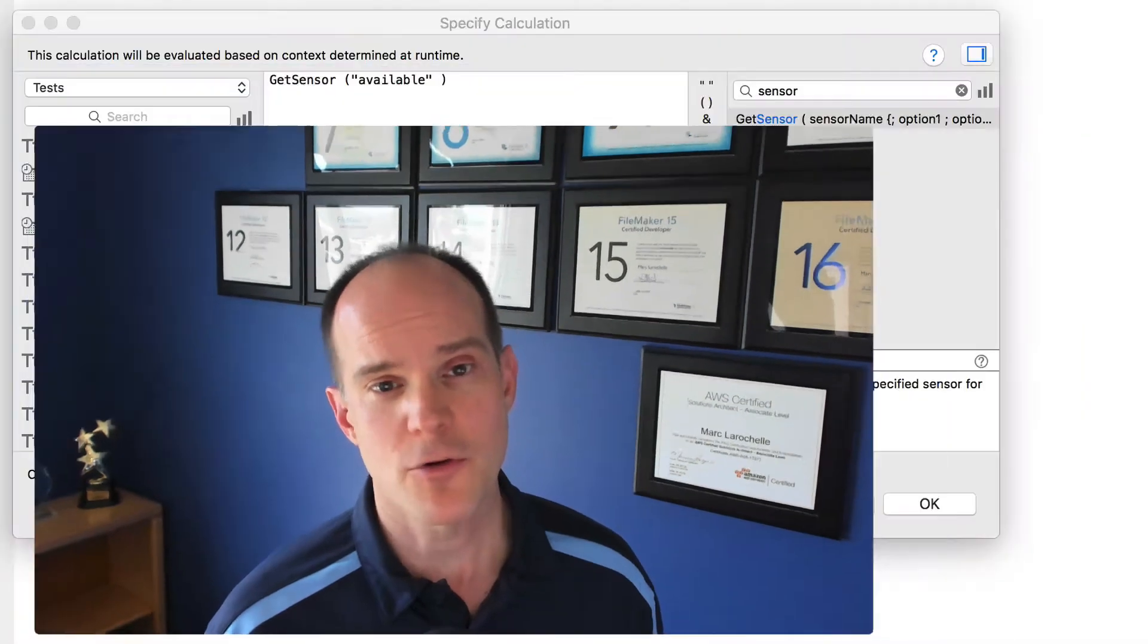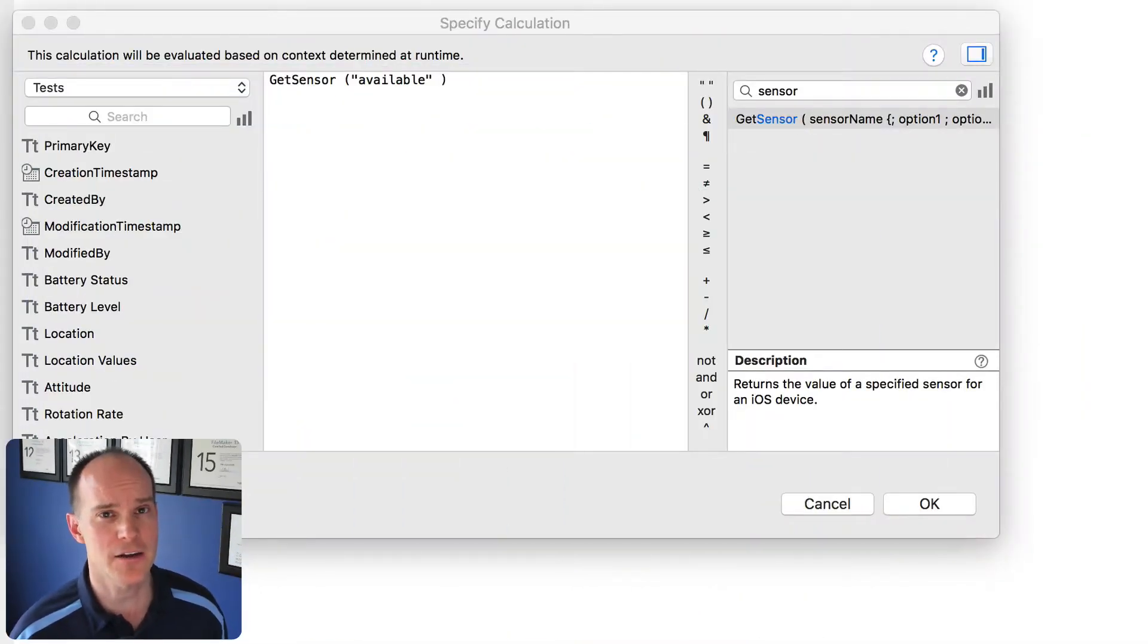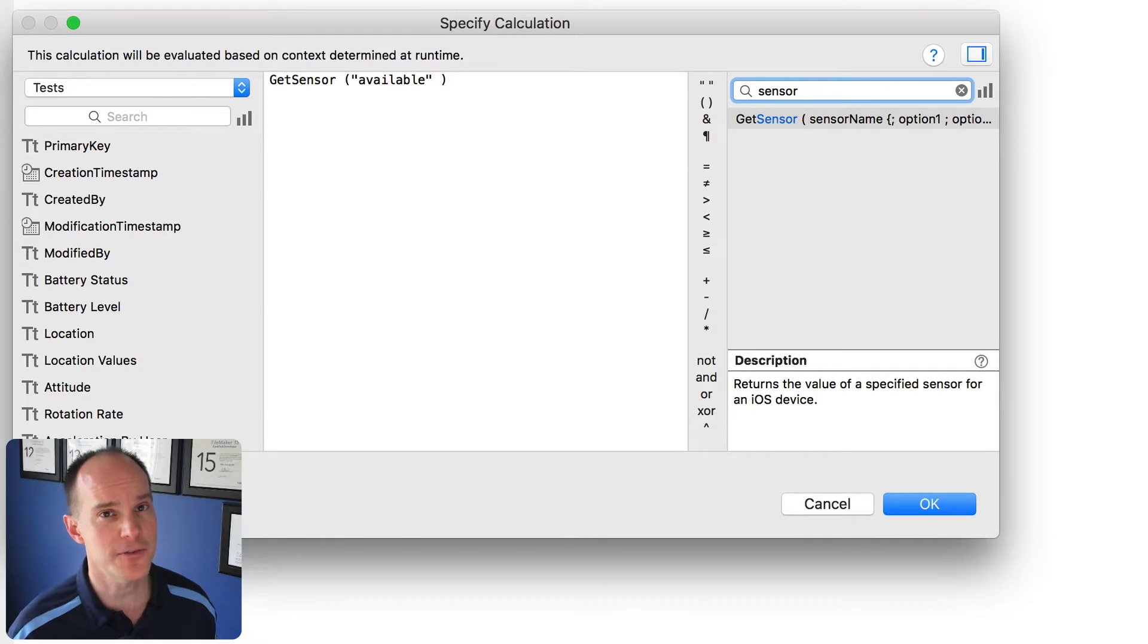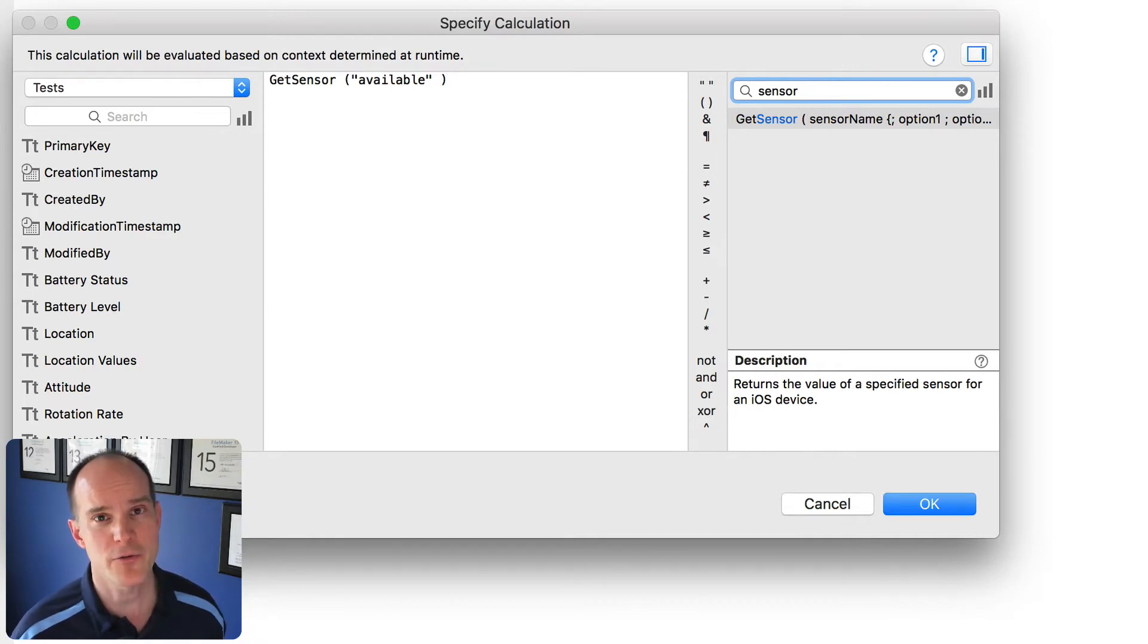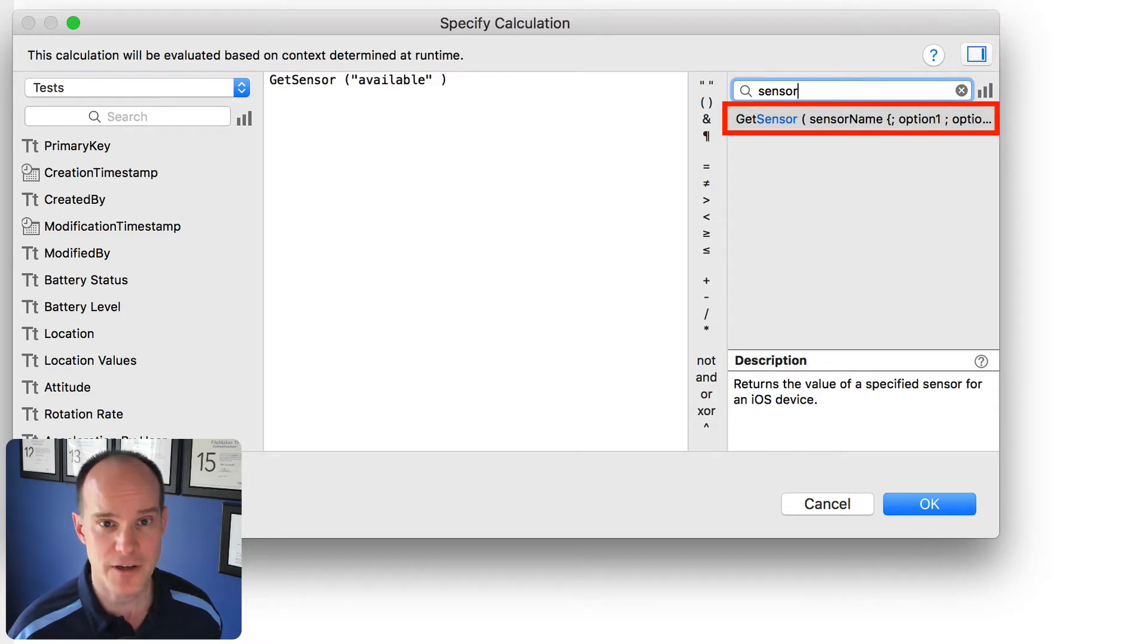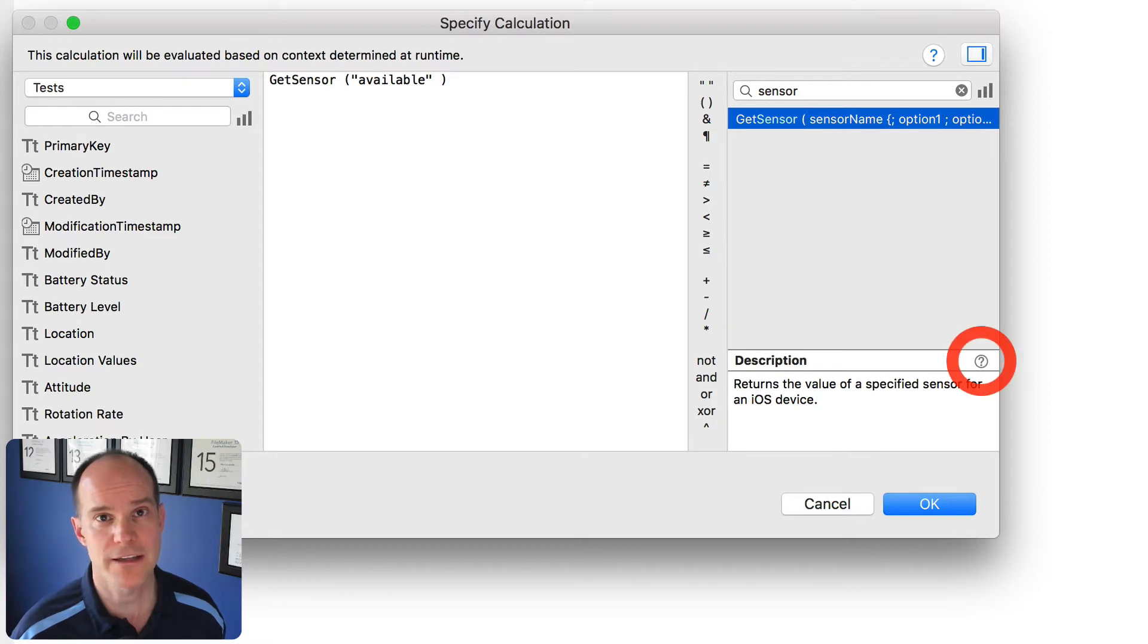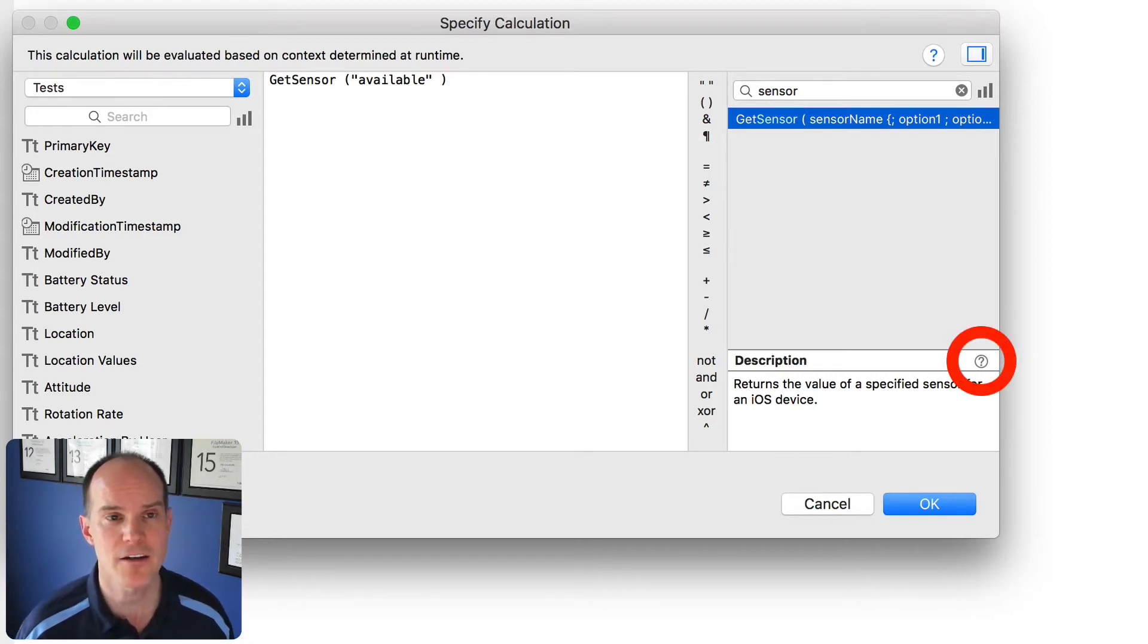I think the best way to get started with Get Sensor is to actually look at the FileMaker help file right online. The best way to get there is to open up any calculation dialog box. And since this is an actual function, locate that panel on the right side of your calculation dialog box, put in the word sensor, that will bring up the Get Sensor function, where you can either use it right in a calc or explore it more by clicking on the question mark here found at the bottom right of that dialog box.